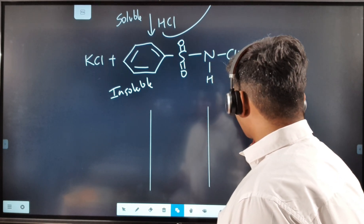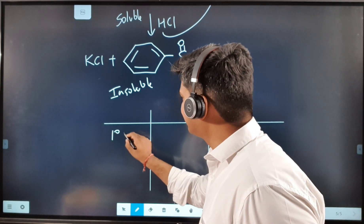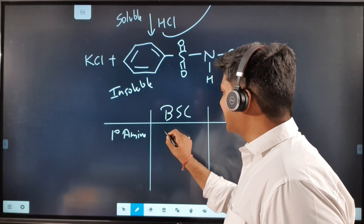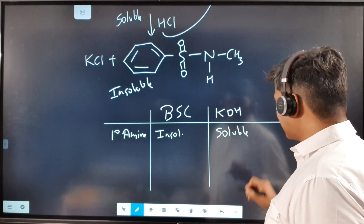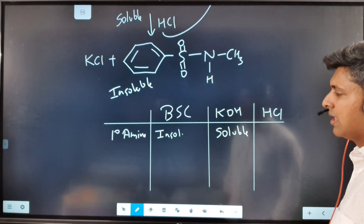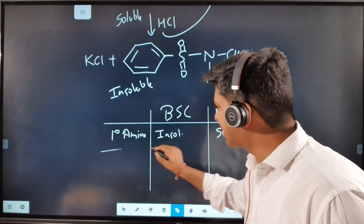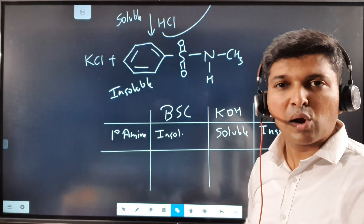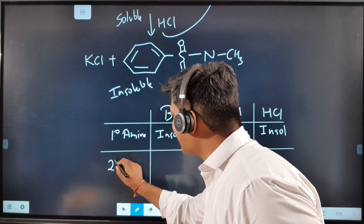Looking at the solubility table: for a primary amine, after adding benzene sulfonyl chloride it is insoluble, after adding KOH it becomes soluble, and after adding HCl it becomes insoluble again. So the pattern insoluble → soluble → insoluble tells you the amine being tested is a primary amine.